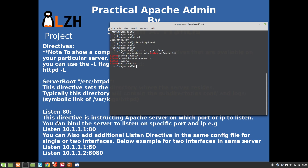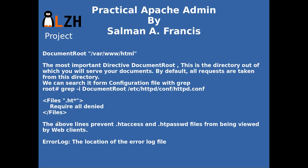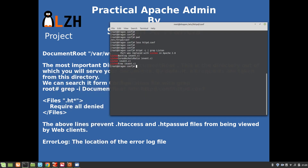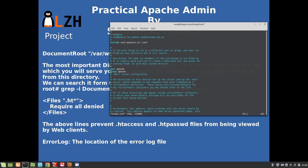Now, a very important directive: DocumentRoot. This is the directory out of which you will serve your documents, for example web pages. By default, all requests are taken from this directory. We can search it in the configuration file with grep. Let me open the config file in vim because it will show content in color: 'vim httpd.conf'.